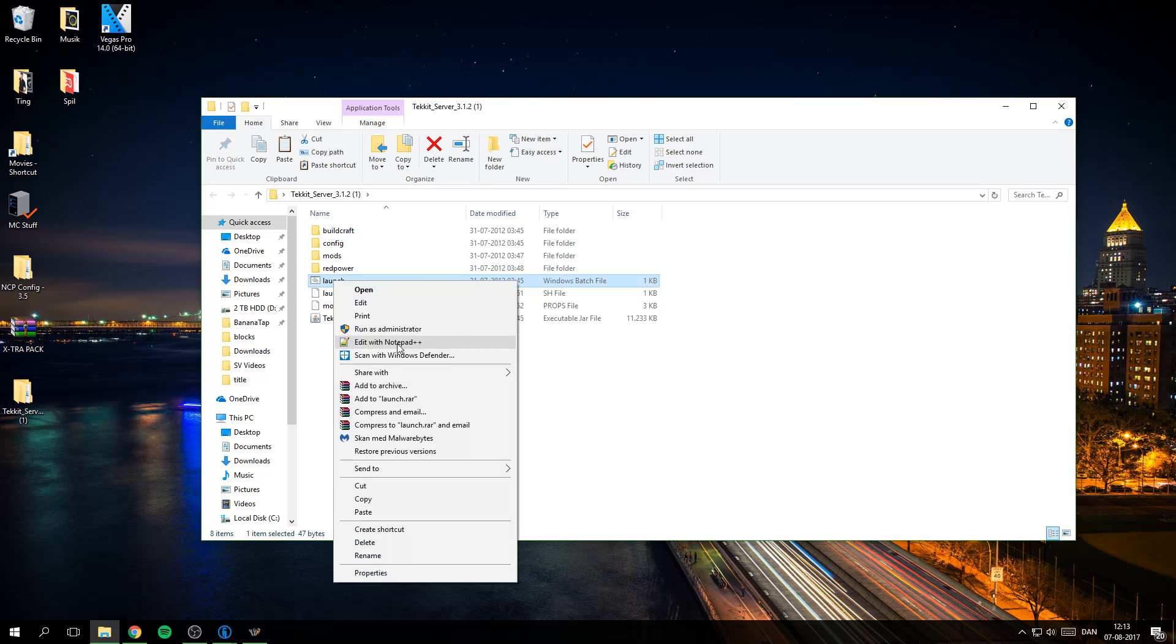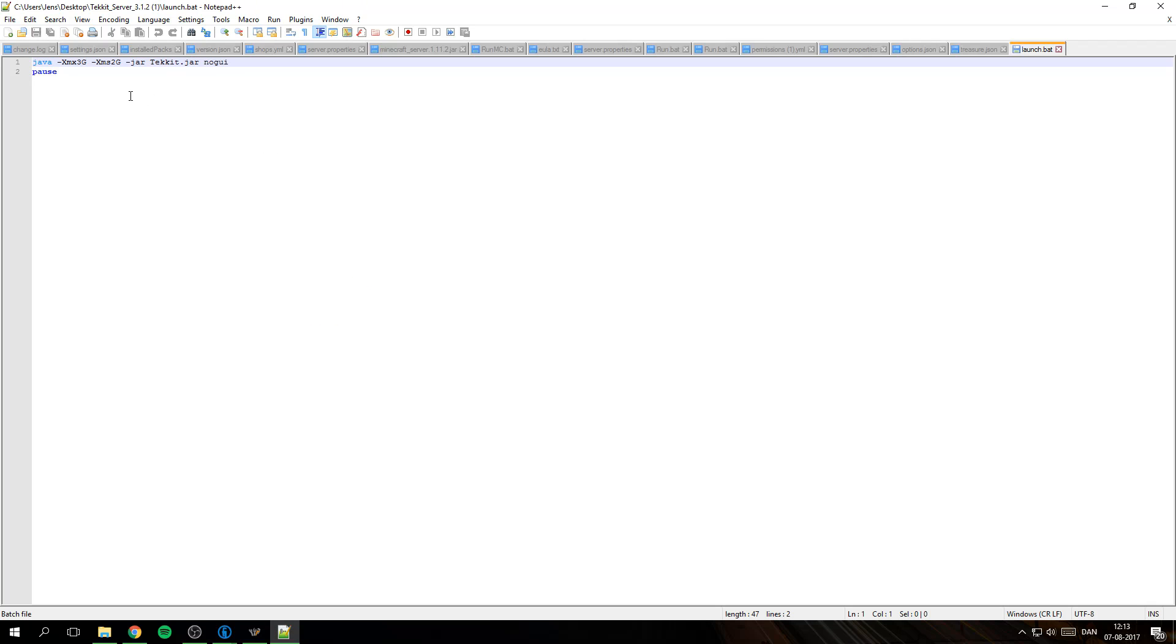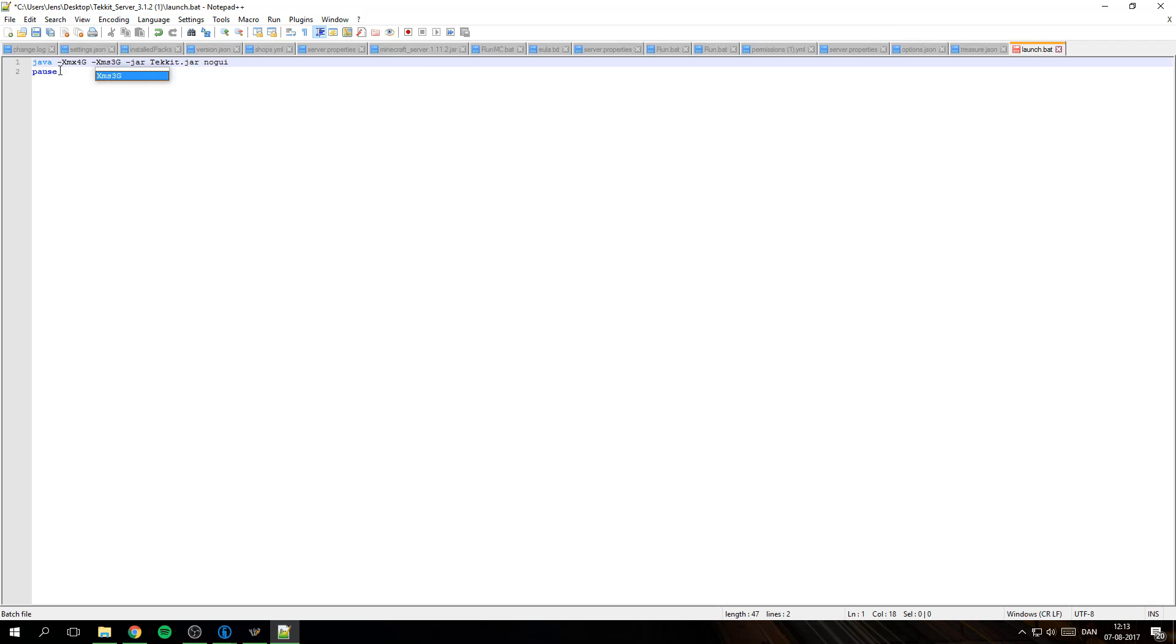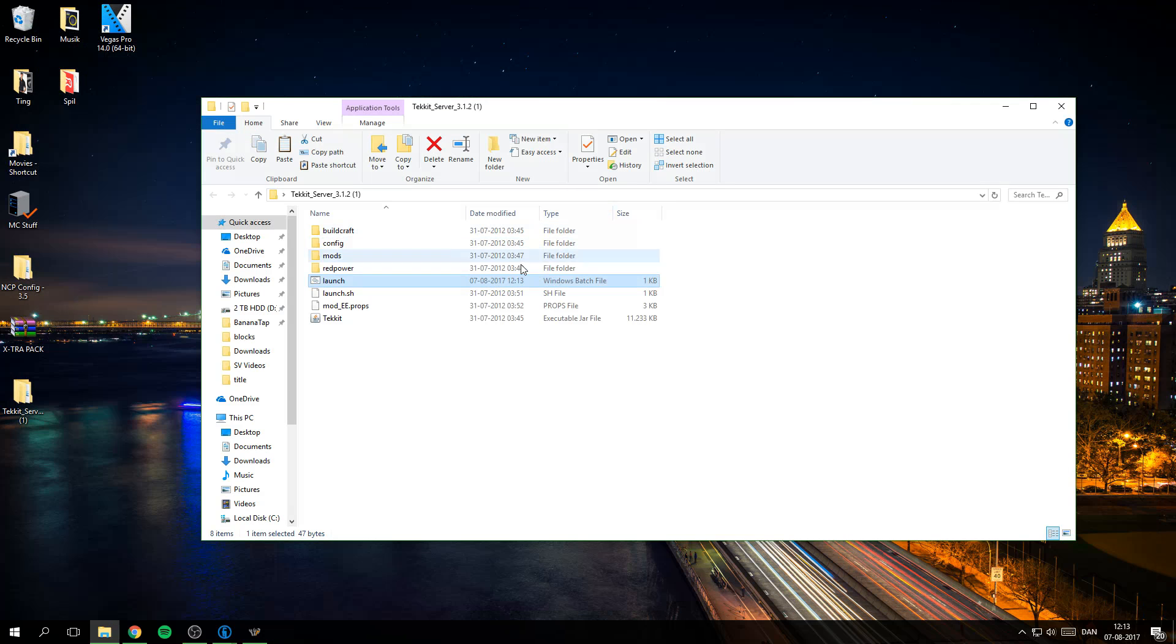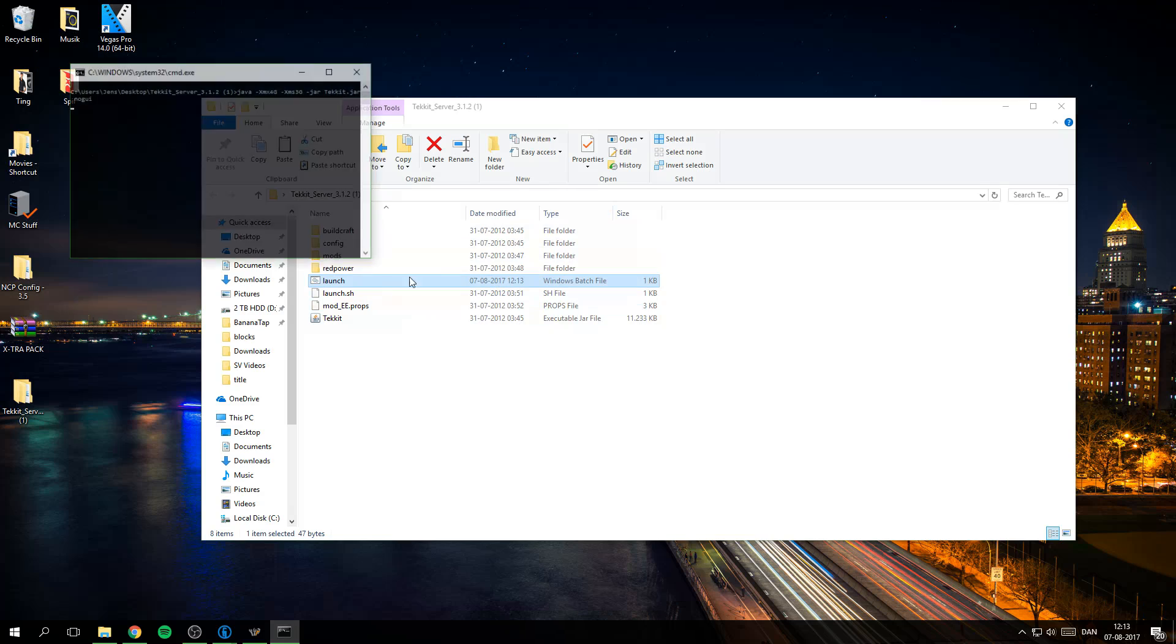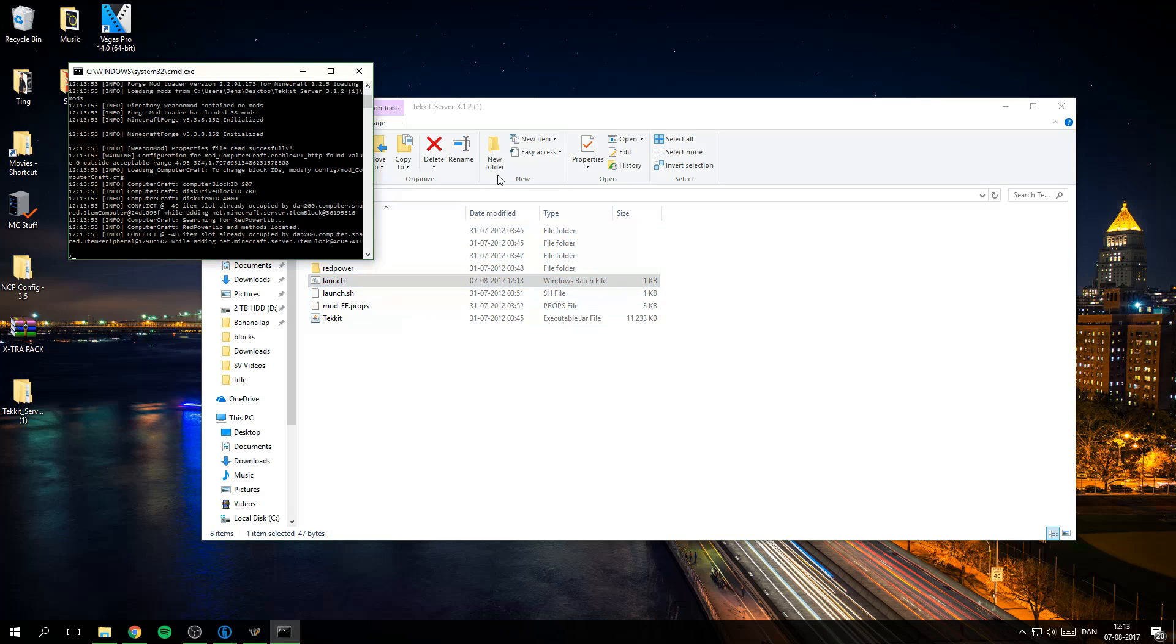So I'm just gonna double click and you can go in here and edit it with for example notepad. You can see how much RAM it has, so I have 12 gigabytes. I can just go 4 and 3 because this is what is the max and this is what it starts on.